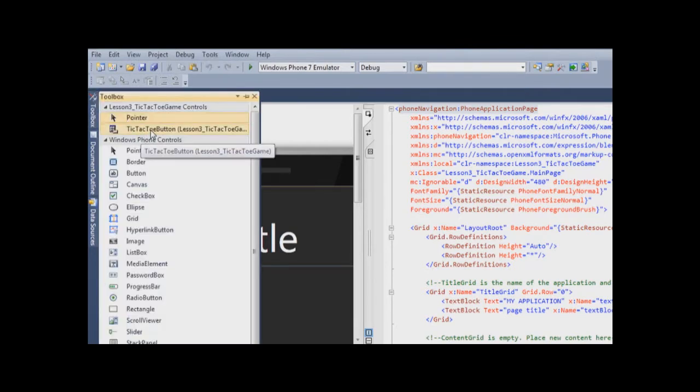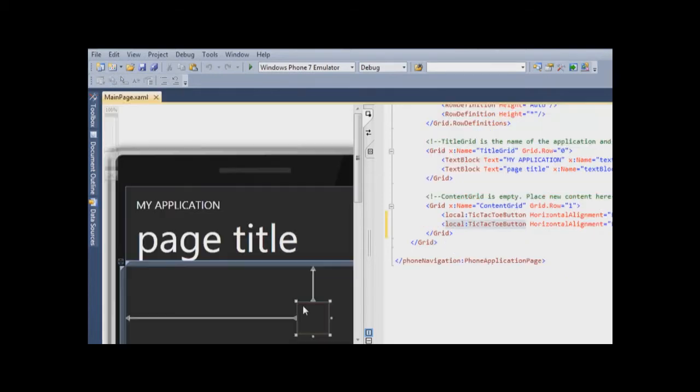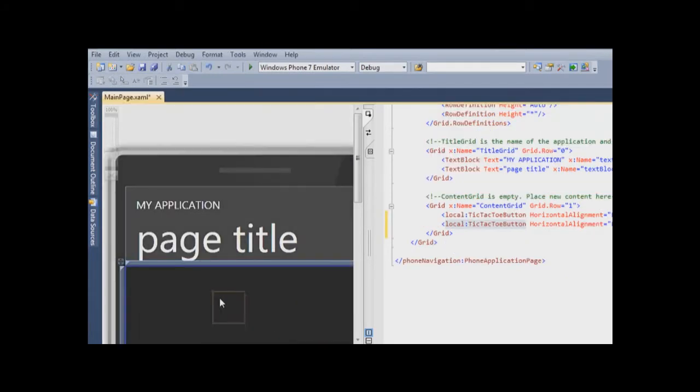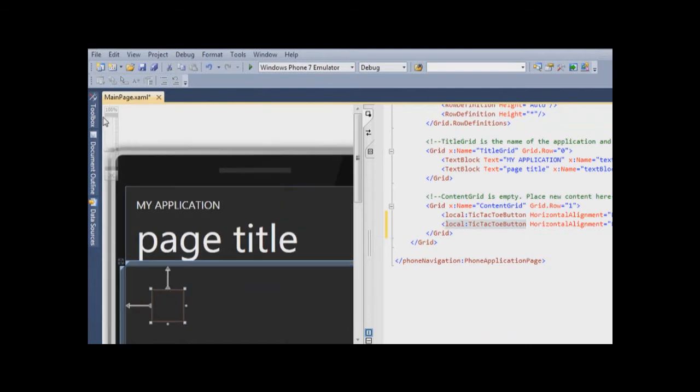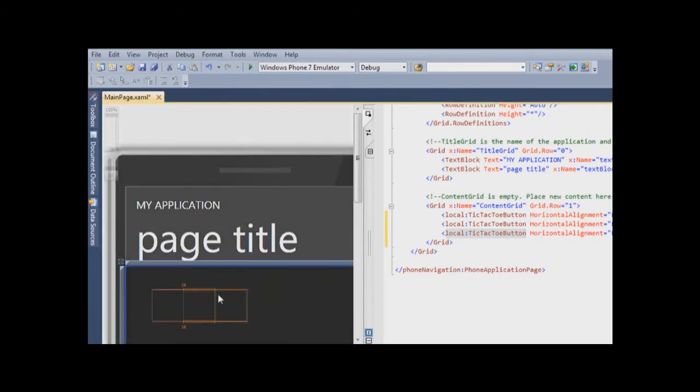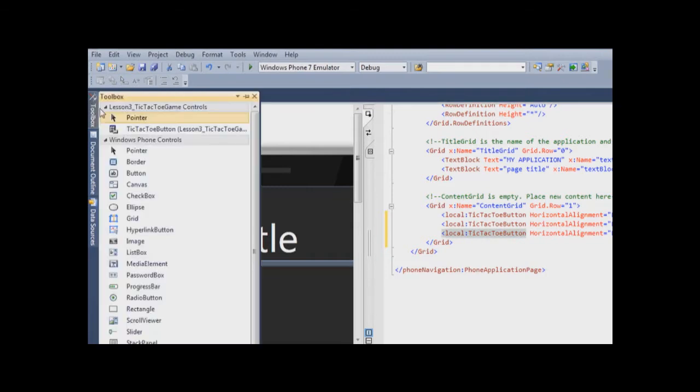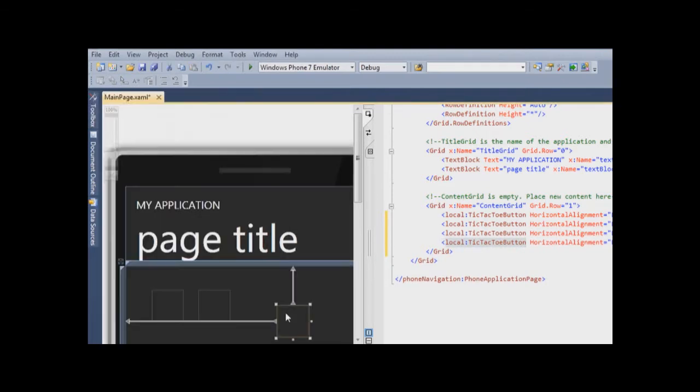We open toolbox and we see our control here. We simply drag and drop it to our Emulator window. We create three of those controls for each state.